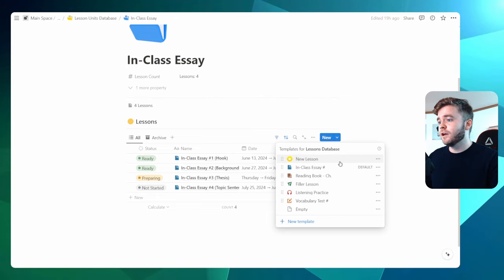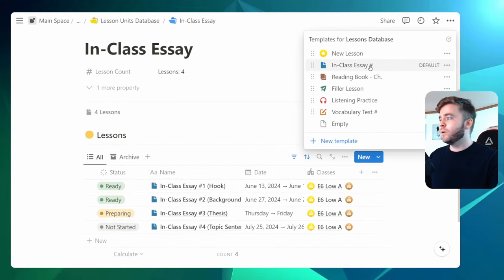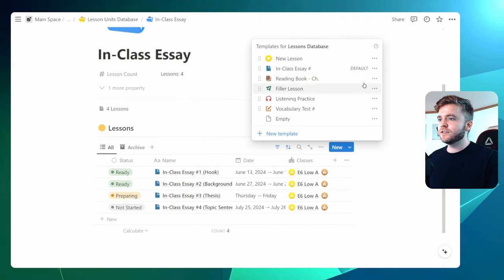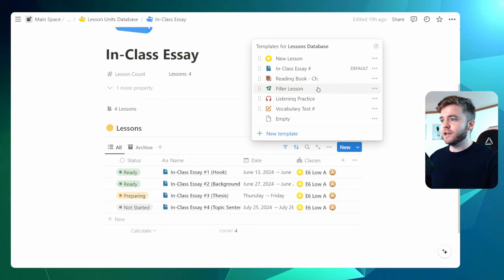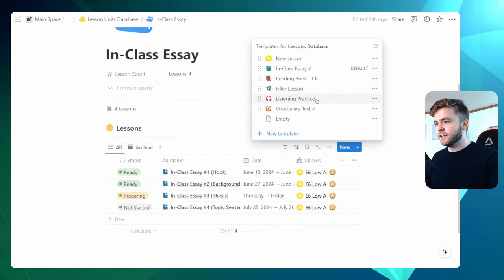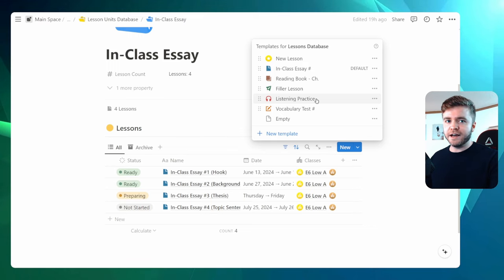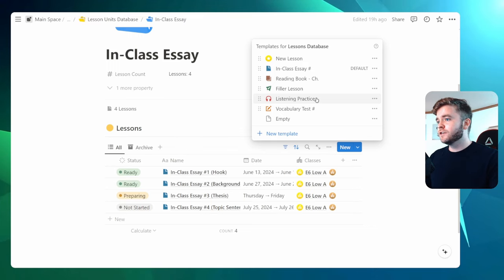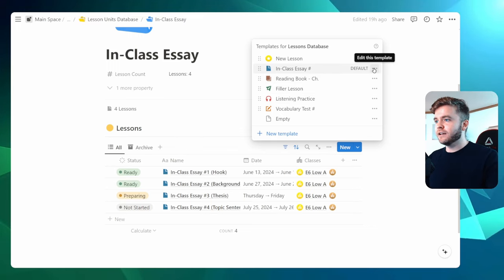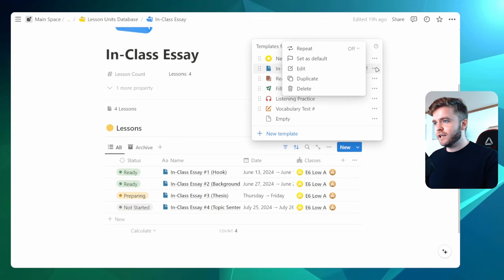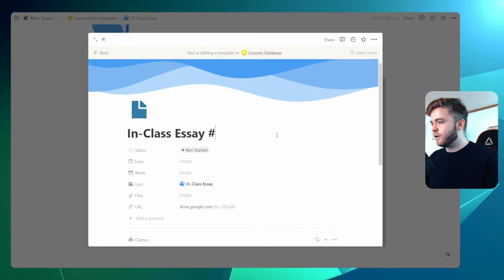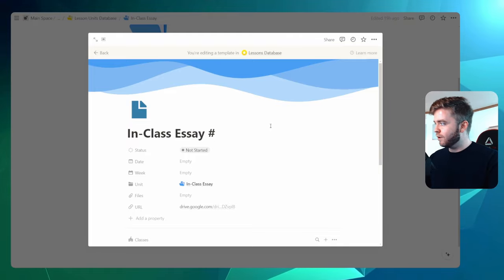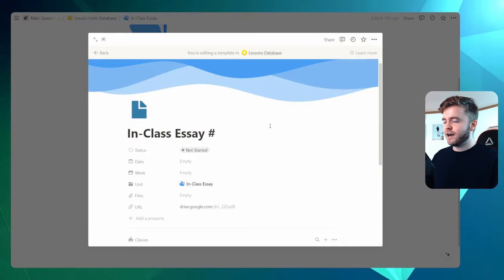So in this example here, let's maybe zoom in a bit. We can see in-class essay, reading book, filler lessons, listening practice. I mean, you can make a template for any kind of lesson you have. So let's take a look at this in-class essay template, and let me show you kind of what I mean. So if we click into the template here and click on edit,